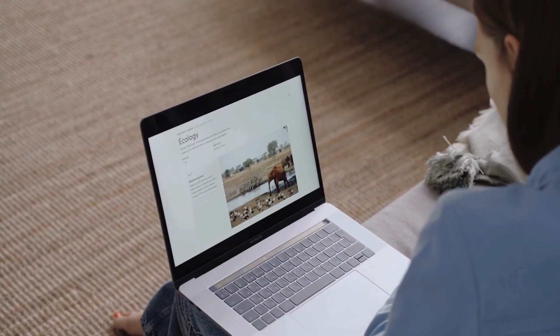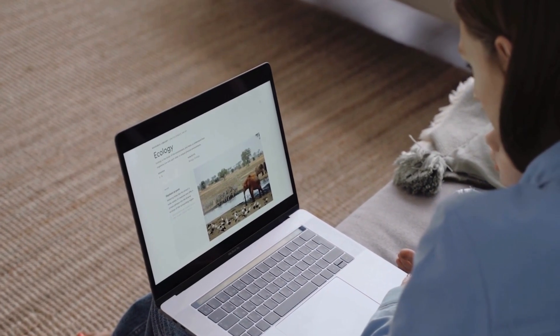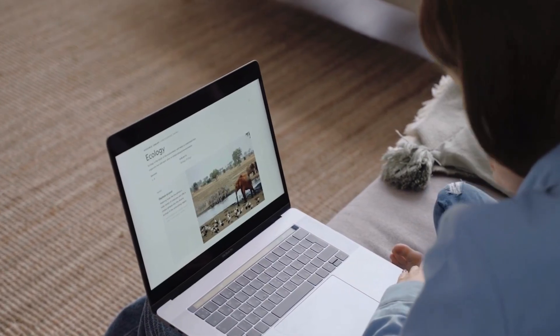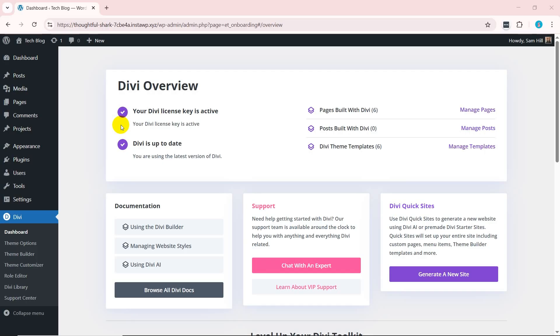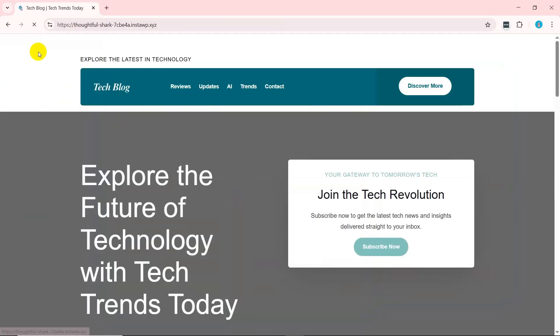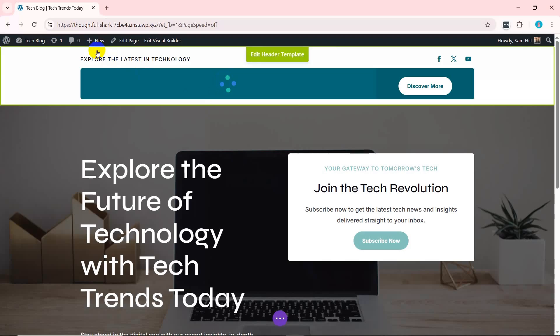But what about its overall content? And what about the look and feel of the website? This can be done with the Divi Builder. So, preview the page you want to customize. In our case, it's the homepage. And click the Enable Visual Builder option at the top.